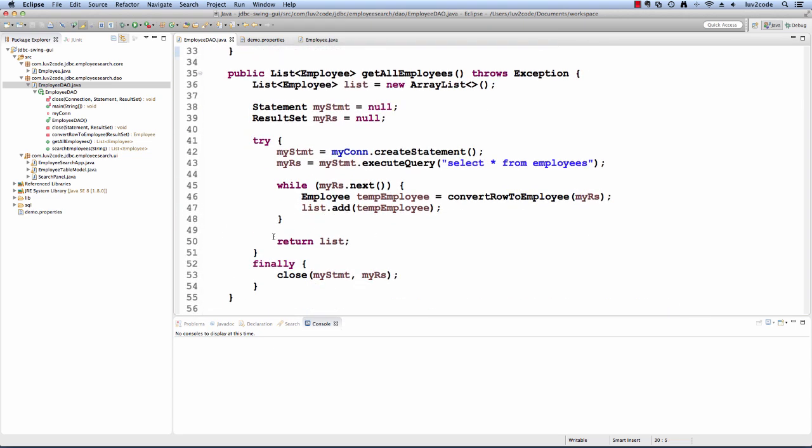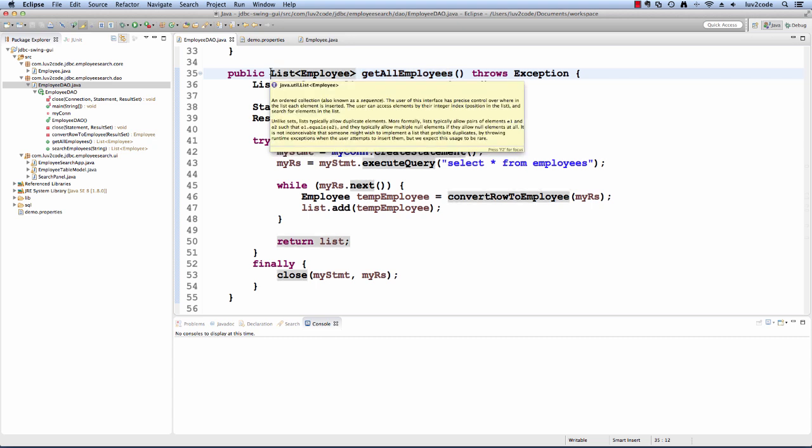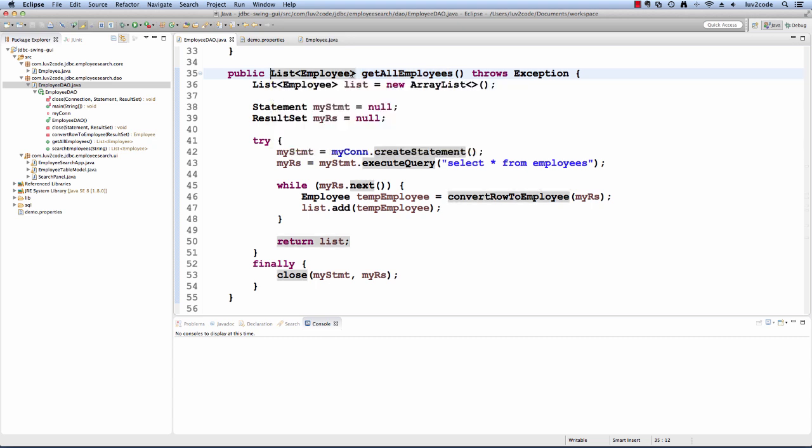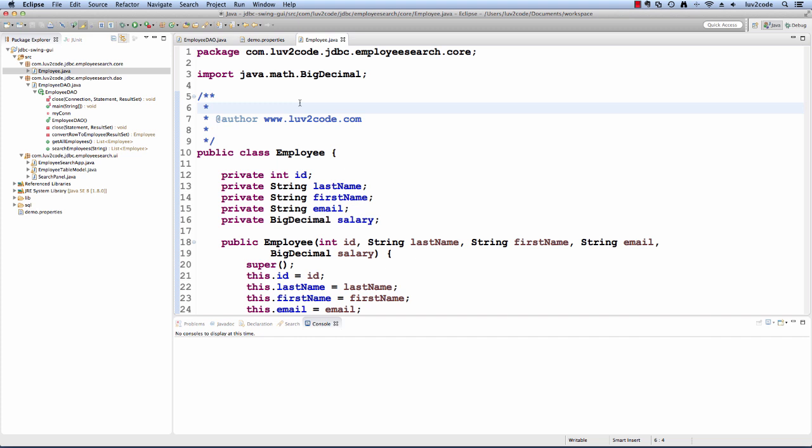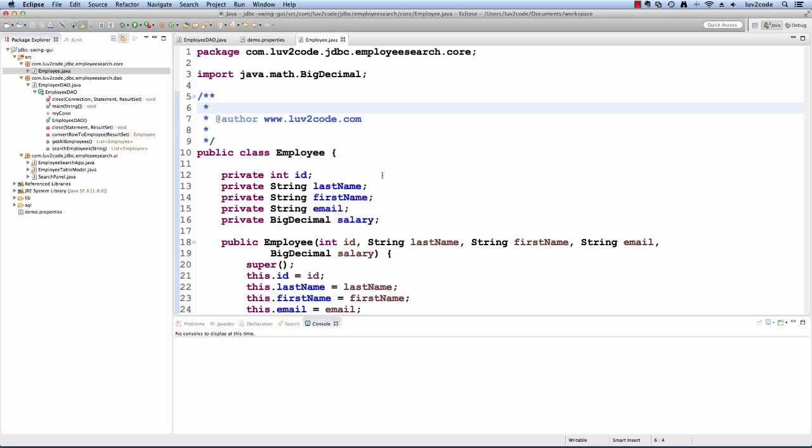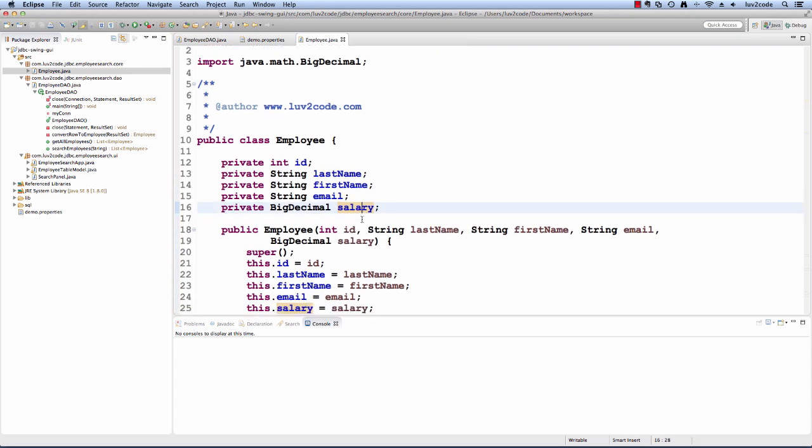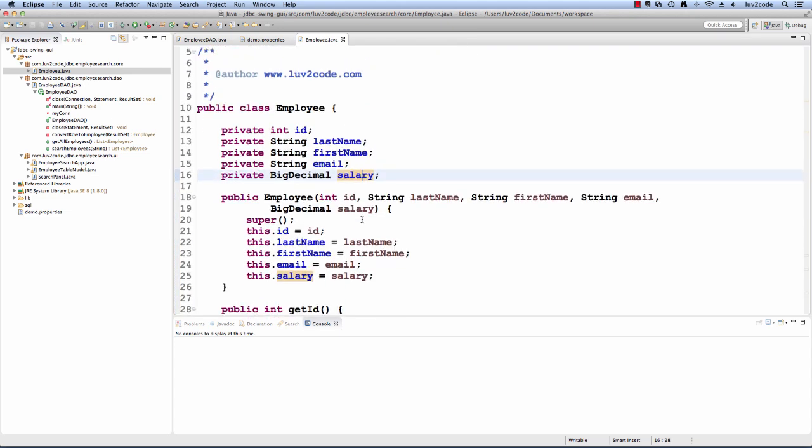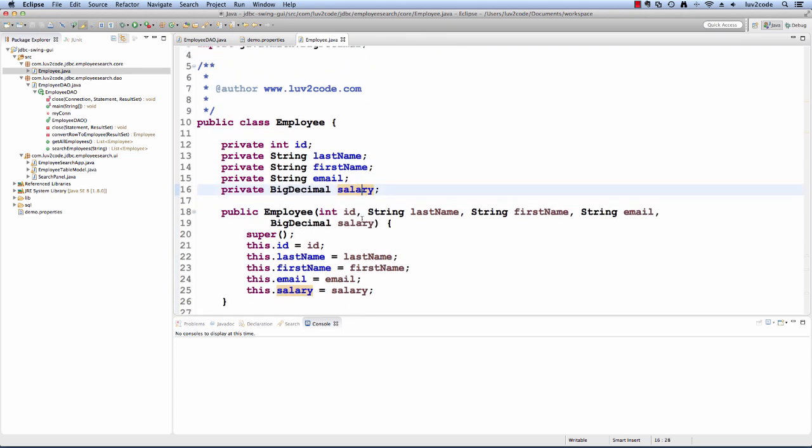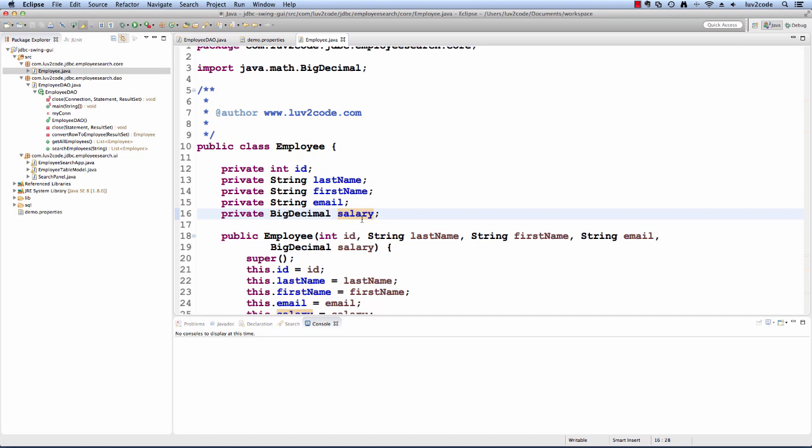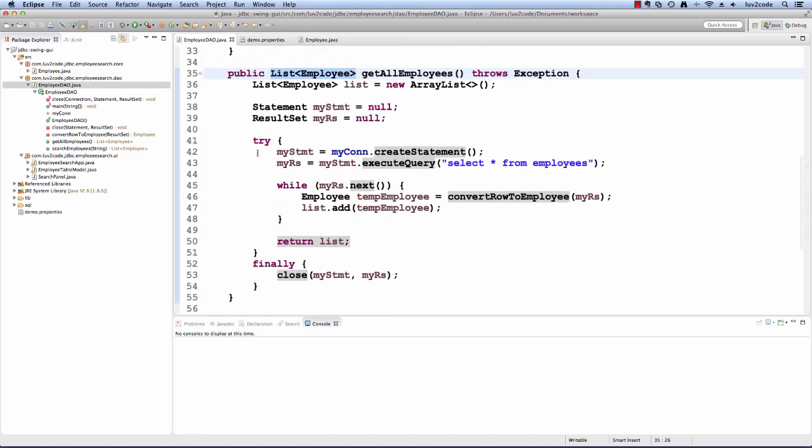Now we've moved to the next method, getAllEmployees. This method is going to query the database and return all of the employees. We're going to make use of this class called Employee. The method returns a list of Employee. What exactly is an employee? Employee is just a very basic Java class that has information about an employee. It has the last name, first name, email and salary. All we have are simple getter and setter methods. It's just a regular Java class, really just a value object. This method will return a list of the employees.